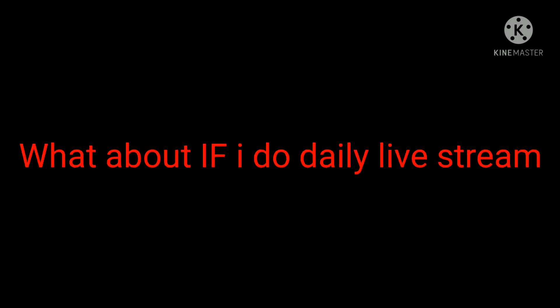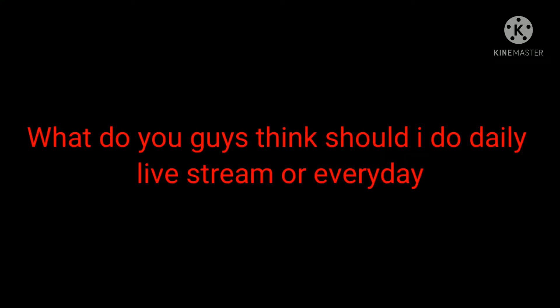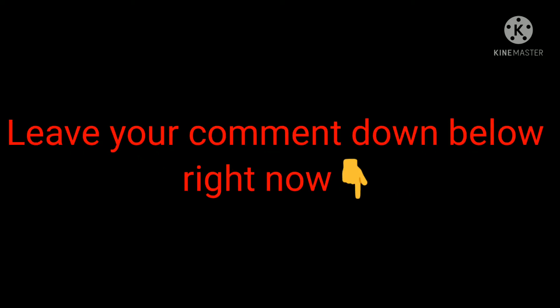But hear me out—what about if I do daily live streams? What do you guys think? Should I do daily live streams every day? Leave your comment down below right now. Also, banger live stream coming up.